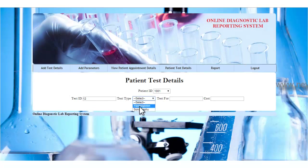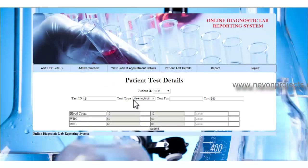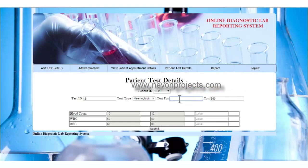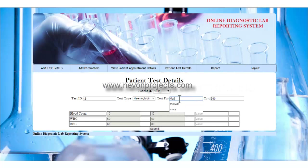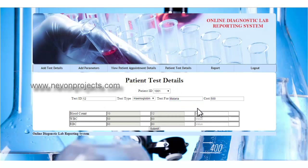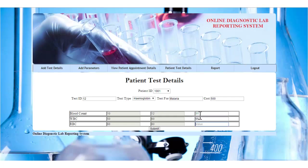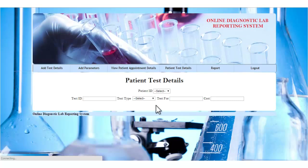Once the admin clicks the test type, the cost of that particular test will be displayed by the system. The admin must also specify the test name and the present value for the particular patient. Once the admin clicks the submit button, these details will be stored in the database and will be displayed to the particular patient.